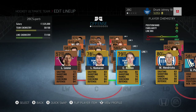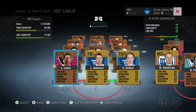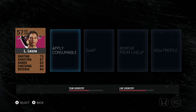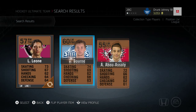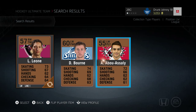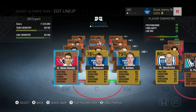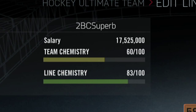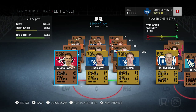But we want to make that line chemistry a little bit better. Looking at the left winger, there's a right winger playing on the left wing - so the first thing to do is change that right winger out for a left winger. As soon as we do that, the chemistry goes up again from 77 up to 83. Now we want to get that up to 100.